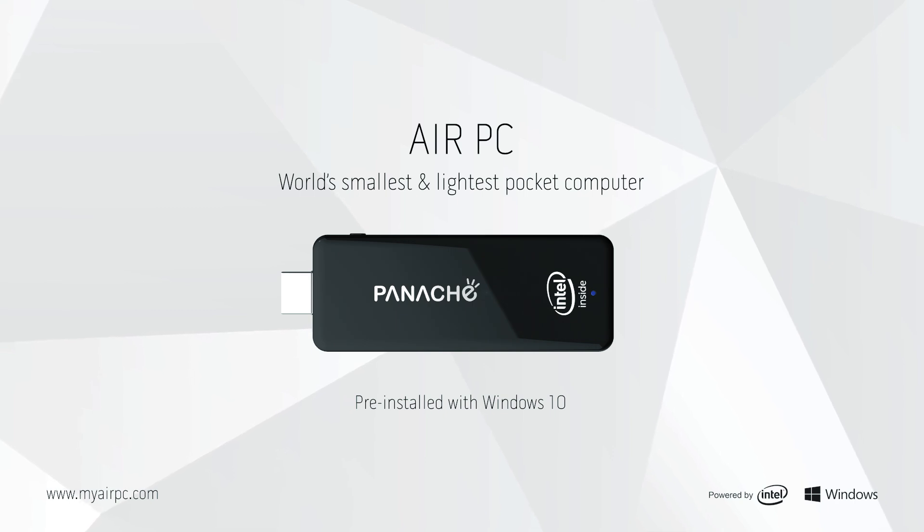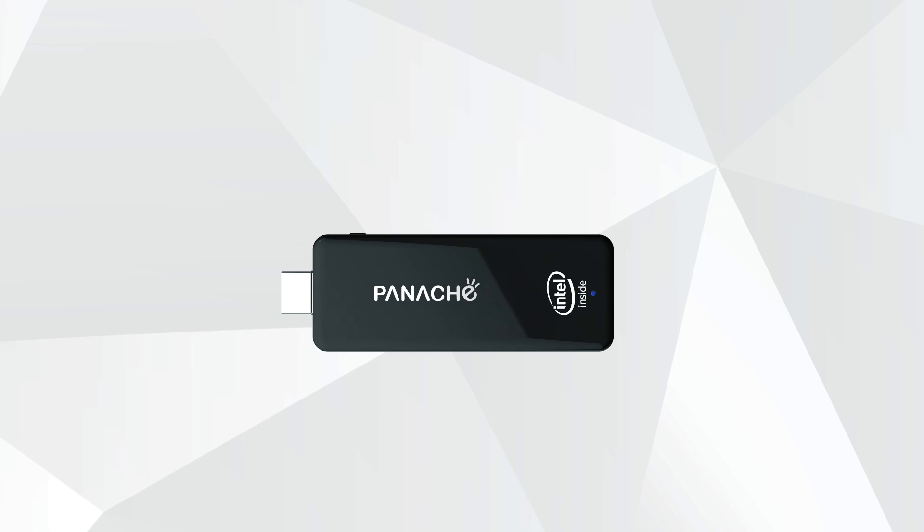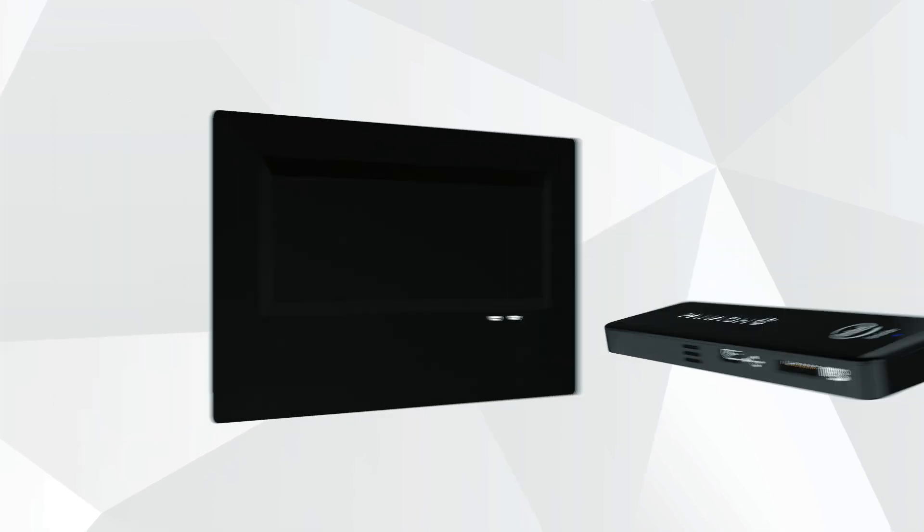Make the world's smallest and lightest pocket computer. Now turn your TV into a PC, just like that.